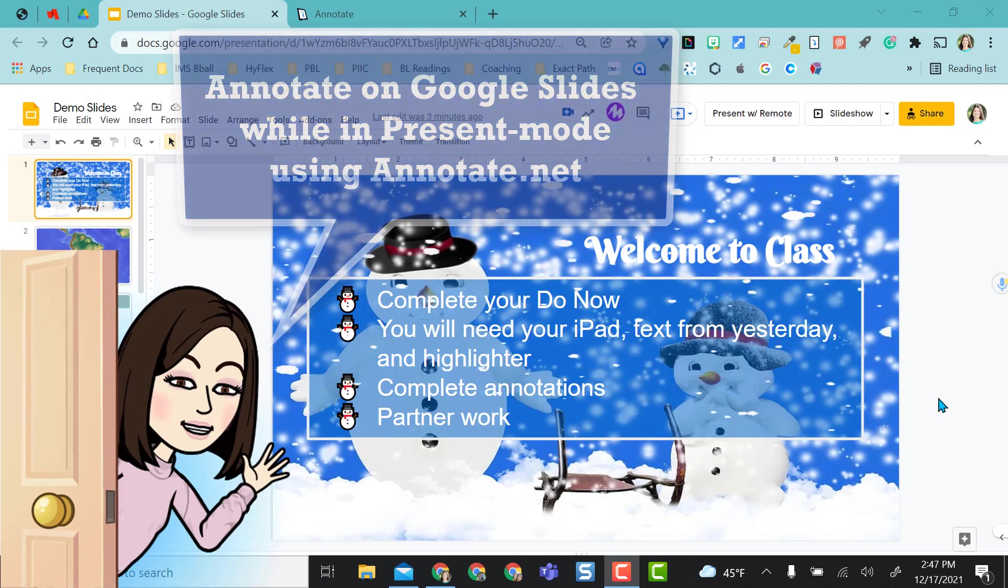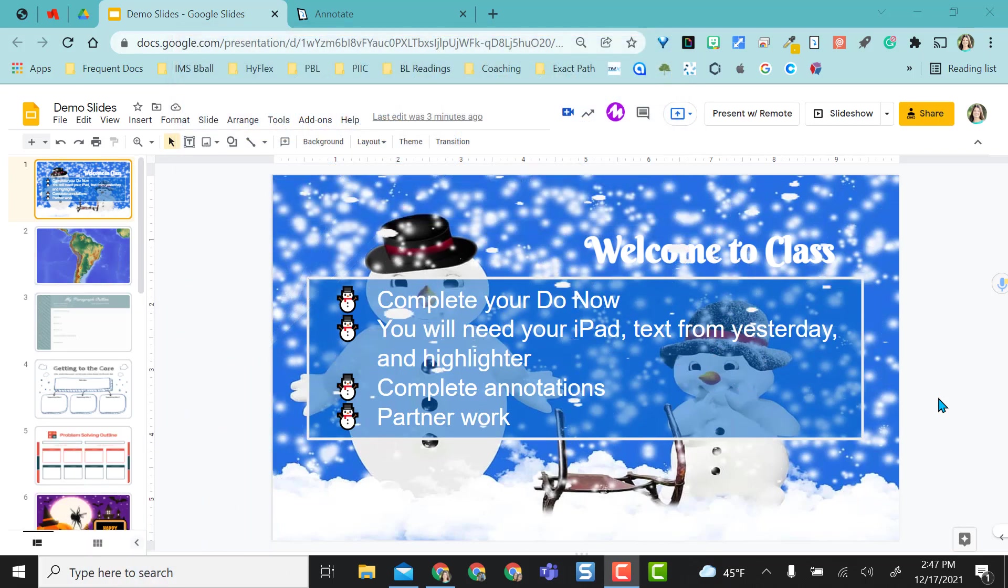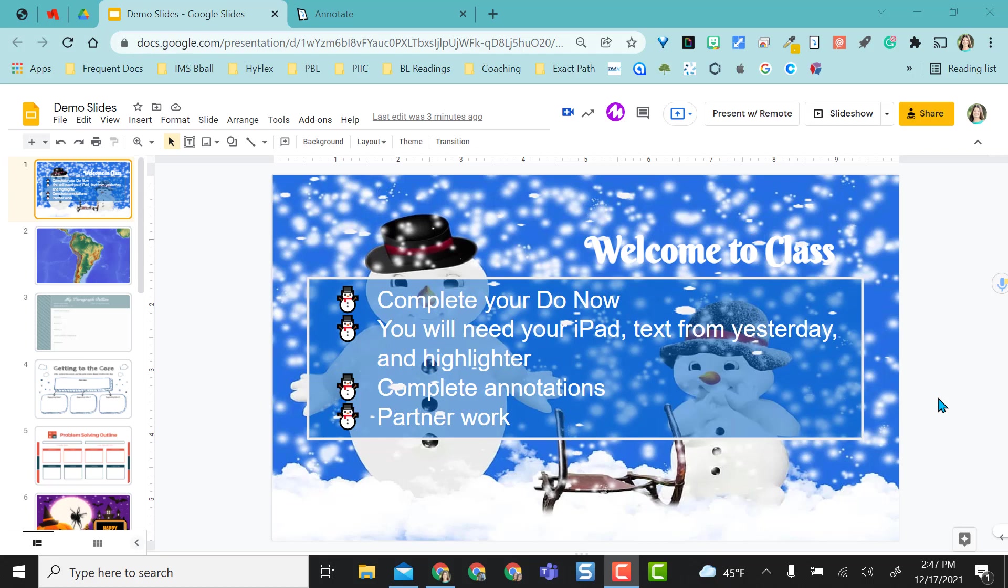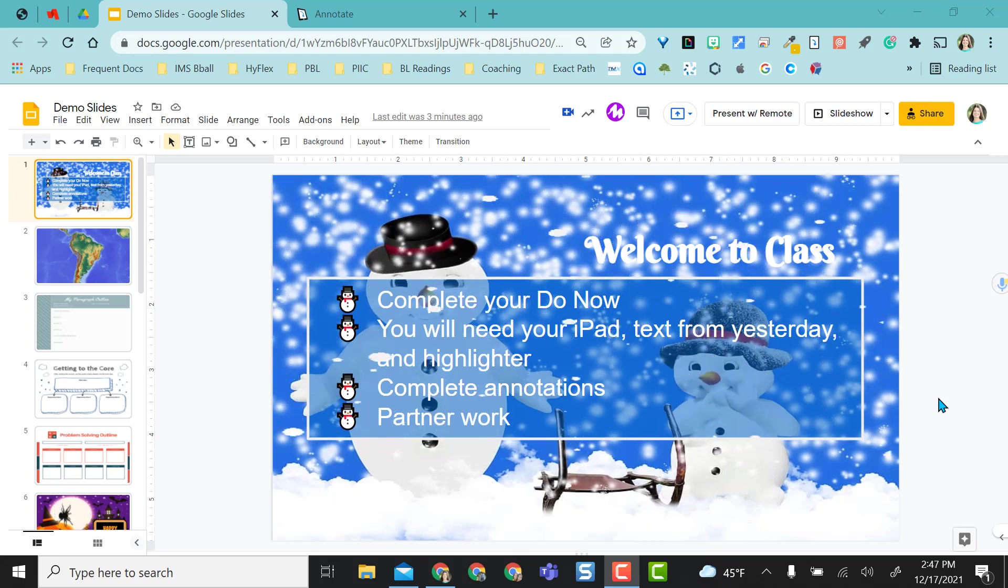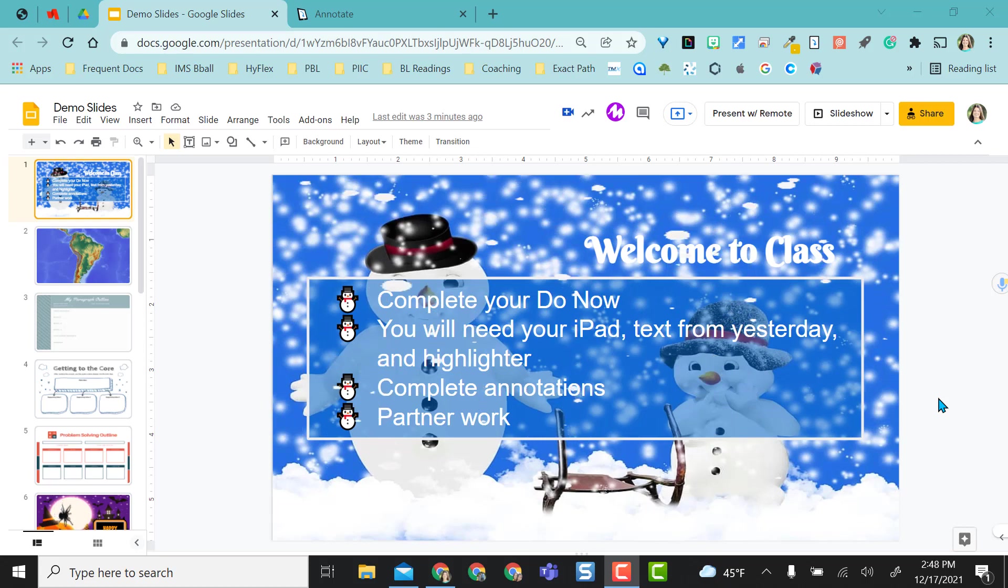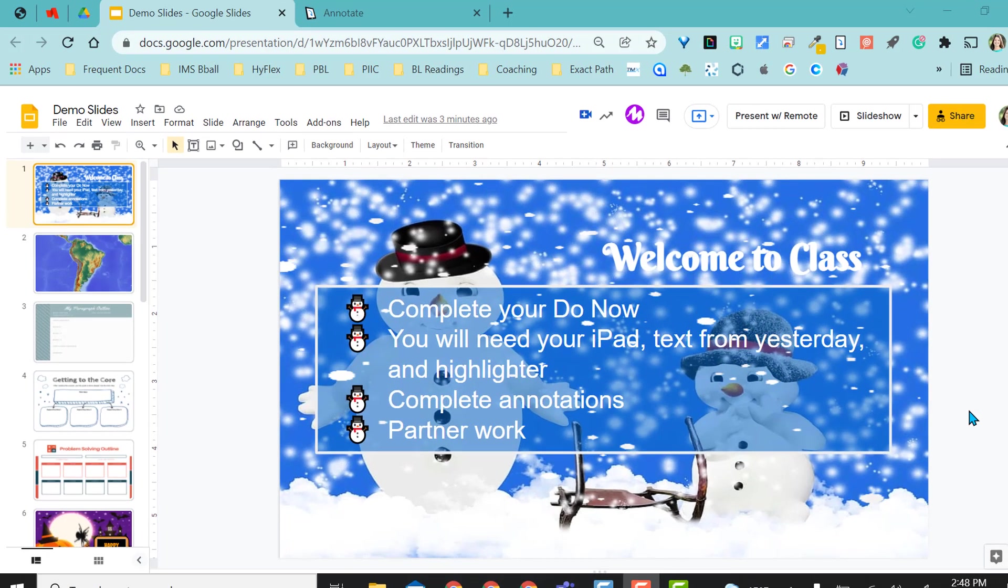For a long time I've wanted a tool that will allow me to annotate over Google Slides while in present mode, and I finally have found one that will work wonders. I don't have to erase anything going from slide to slide.